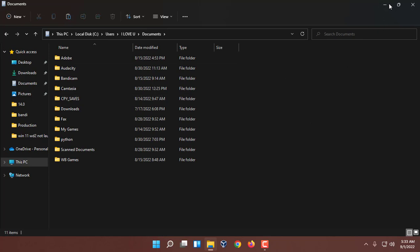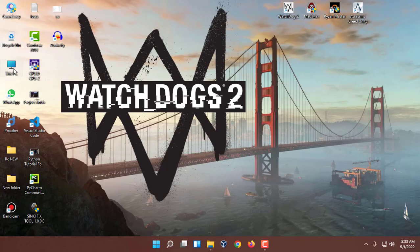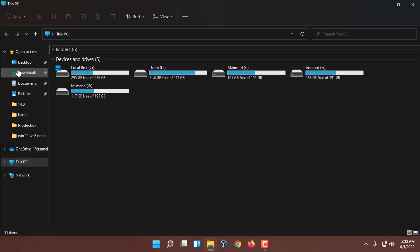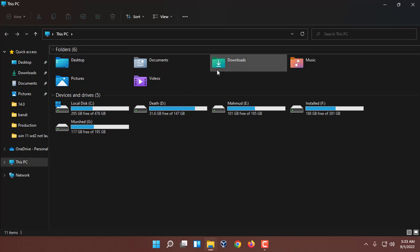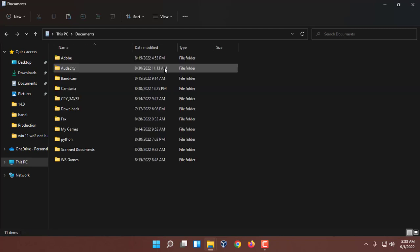Another way is just go to This PC and over here you will get folders like this. Just drop it down and you will see Desktop, Documents, Downloads. Just go to the Documents, you can come here directly from here.